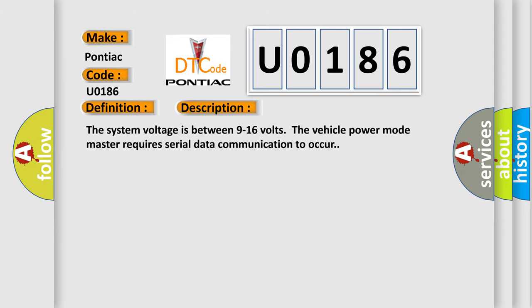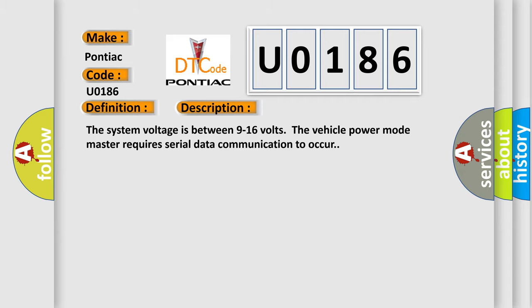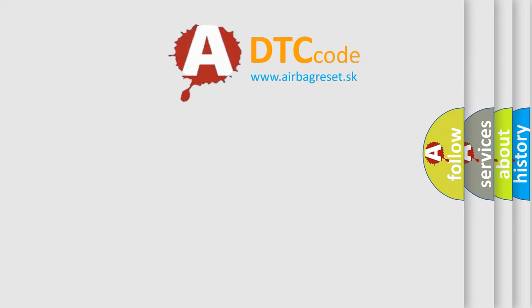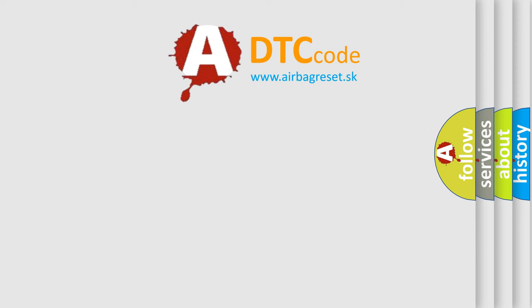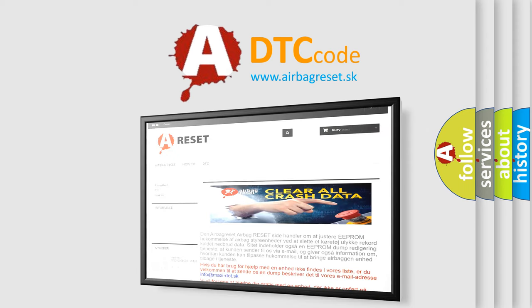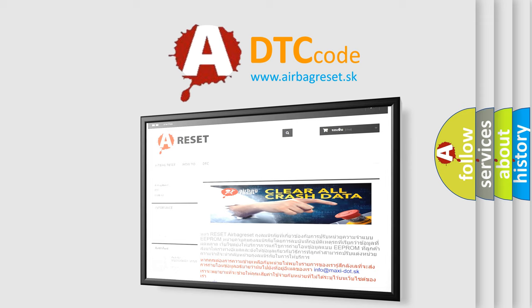The Airbag Reset website aims to provide information in 52 languages. Thank you for your attention and stay tuned for the next video.